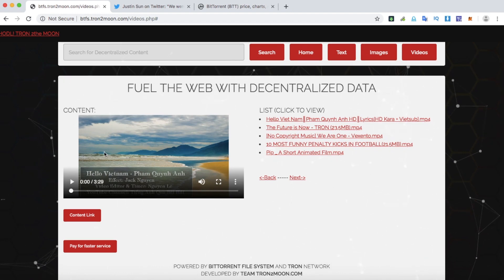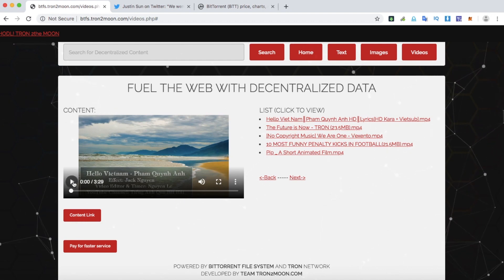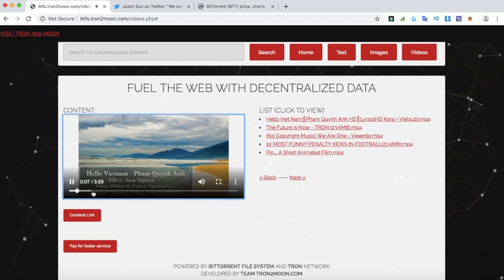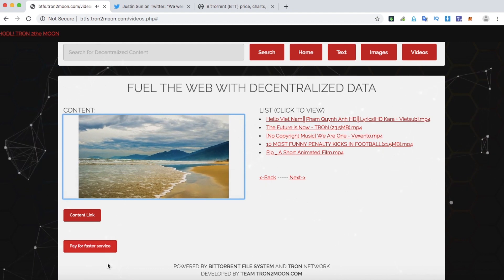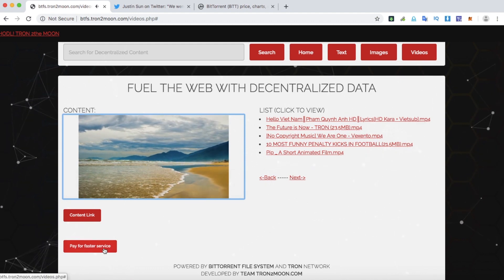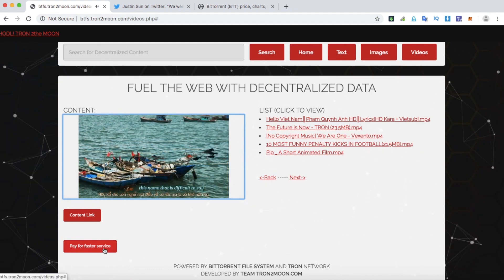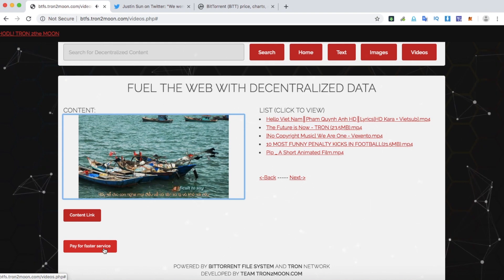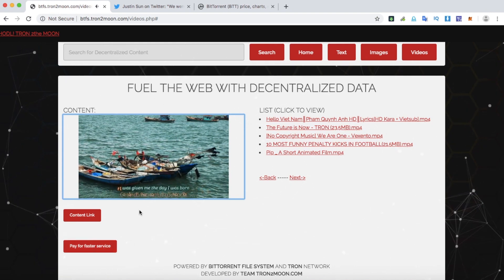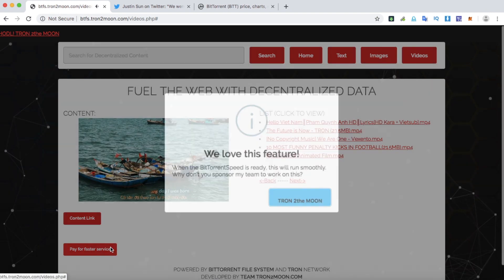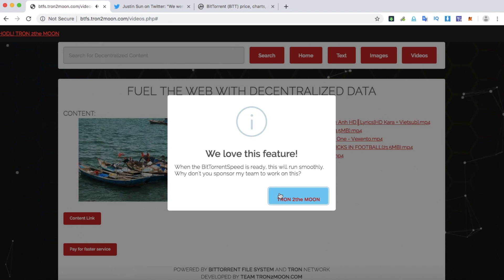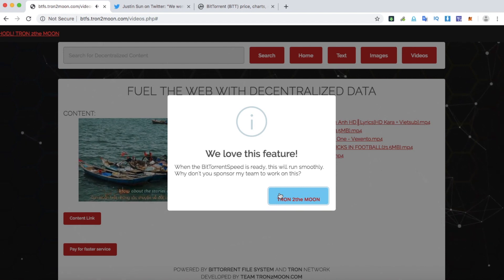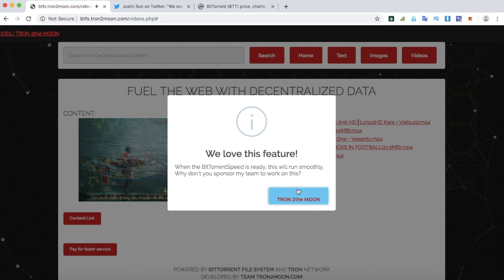Yes, so the content is loaded and it's ready to be viewed. I created a button here which is trying to demonstrate the BitTorrent feature, but it's not ready yet. So when Tron Speed is ready, I will implement the feature into this.